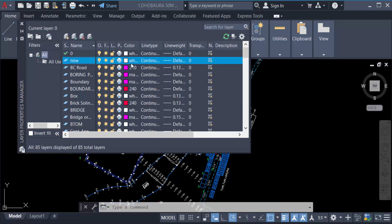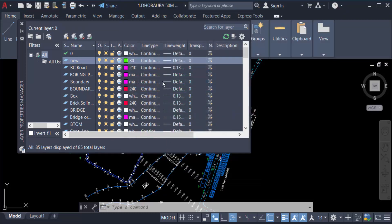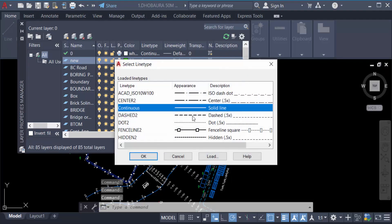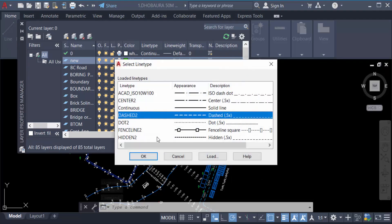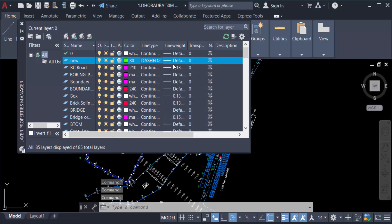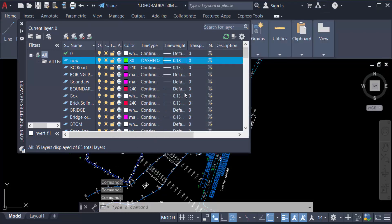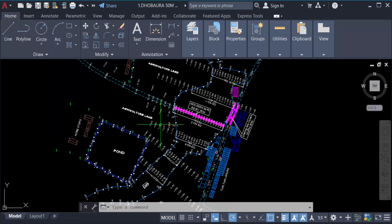Now go here in line type, this is continuous. You have to create a dash line and also change line weight. So now I want to create a line with this new layer.